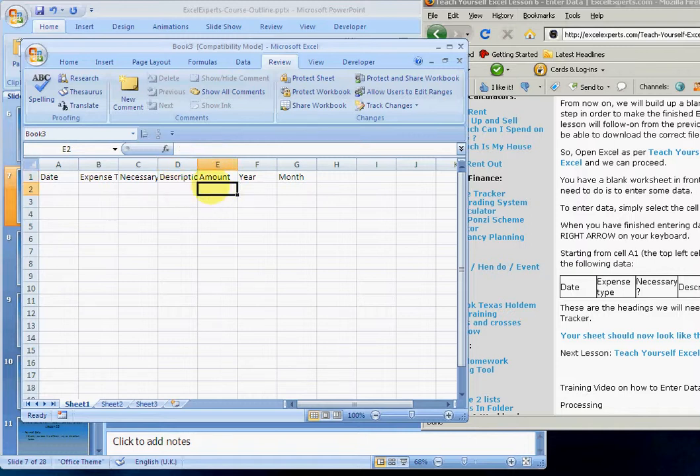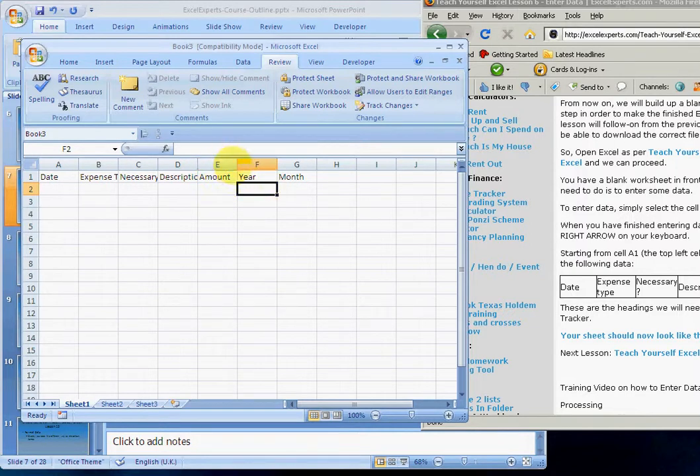The amount, so this can be in pounds, dollars, pence, Zimbabwean dollars, although you'd have to increase the column width quite a lot.